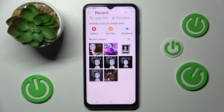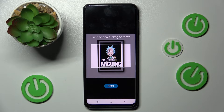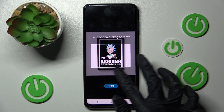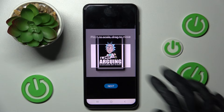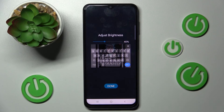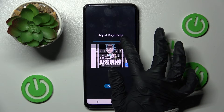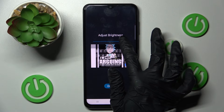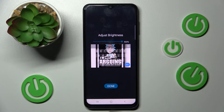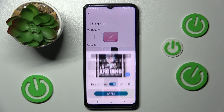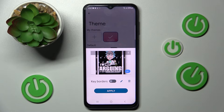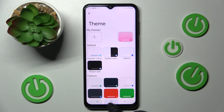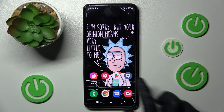Then click on the photo that you wish to apply. Now pinch it to scale, drag it to move and when you're ready, select Next. You can adjust Brightness by swiping left or right here, choose Done and finally Manage Themes as well.